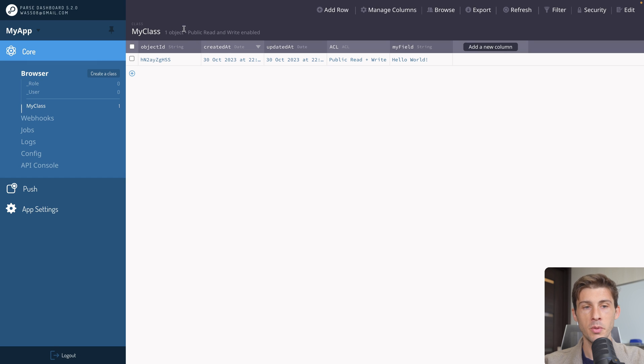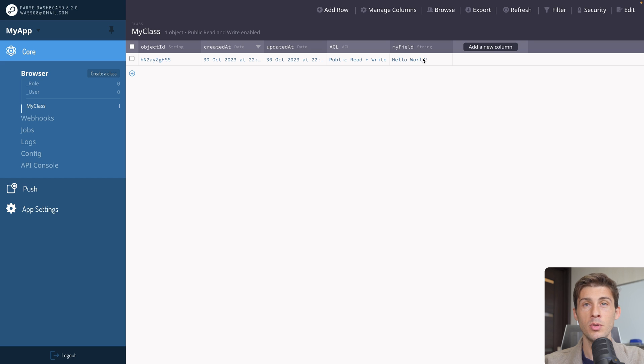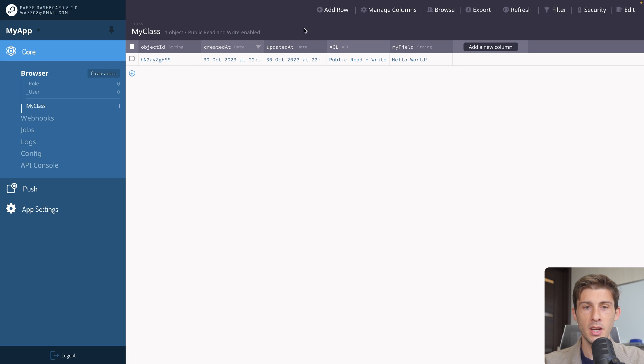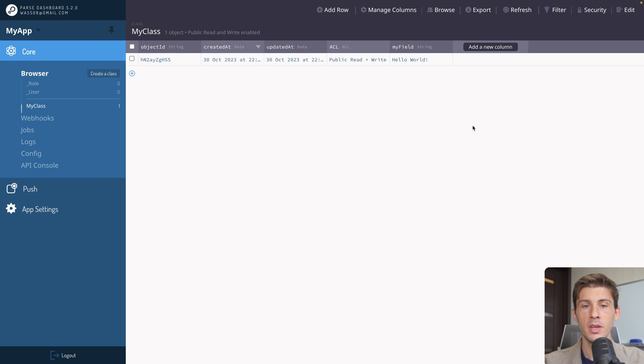So role and user are the default ones to handle authentication and roles. But you have a new one that has been created automatically, my class. It has an object ID which is set automatically. Same for created at, updated at, and ACL. And you have my field that has been defined to hello world.